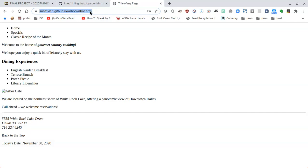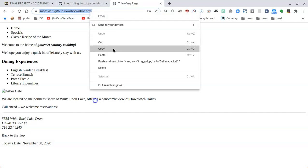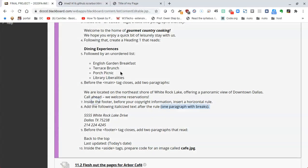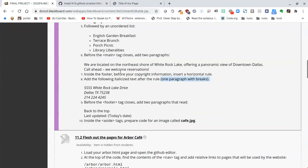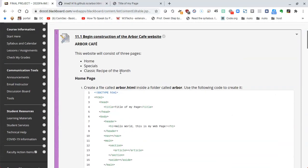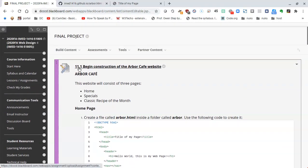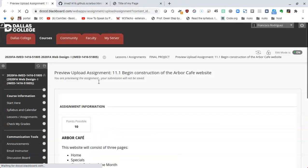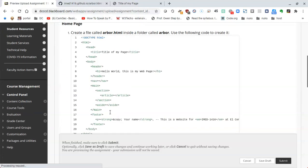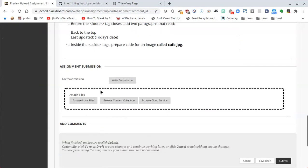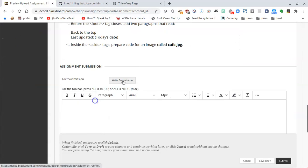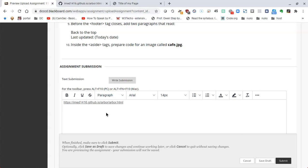To get a grade, make sure you have the URL — your username dot github dot io slash arbor slash arbor dot html. Copy that URL, go back to the assignment, click on 11.1, find the assignment submission, and paste the URL with Ctrl+V. Click submit and move on to the next part of the project.